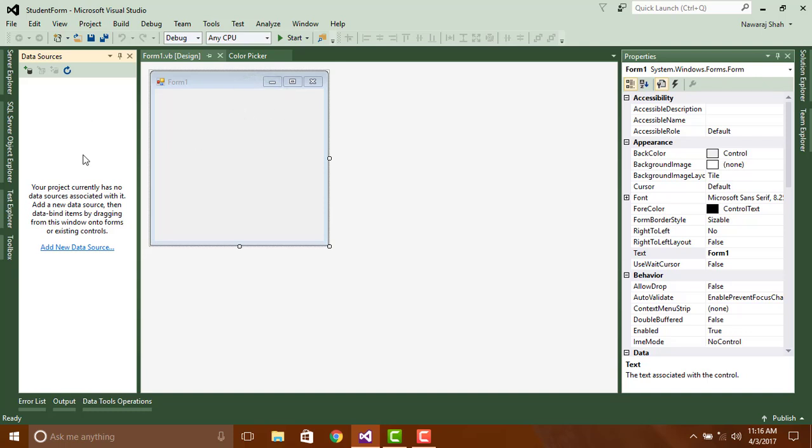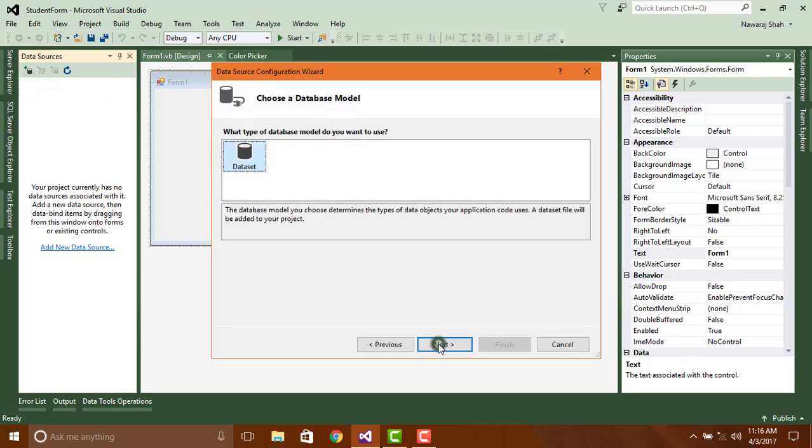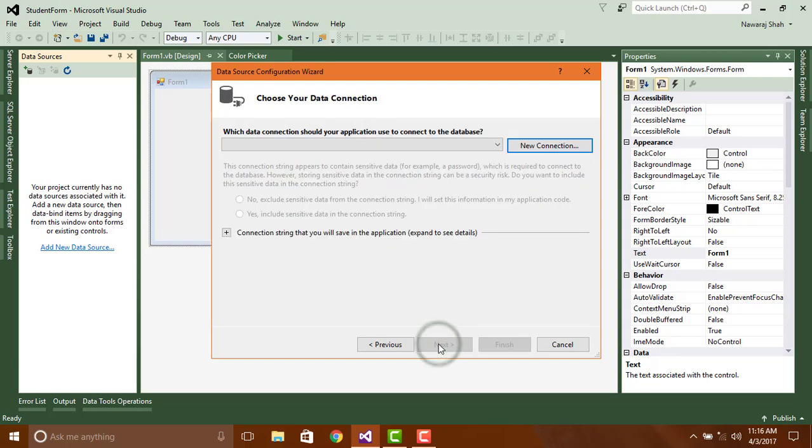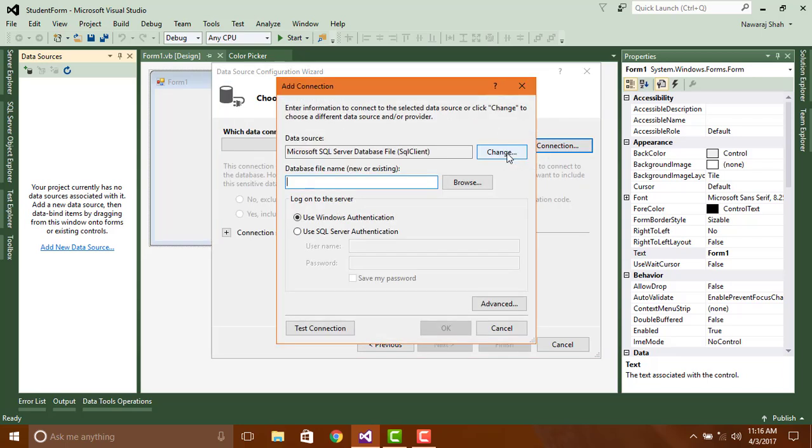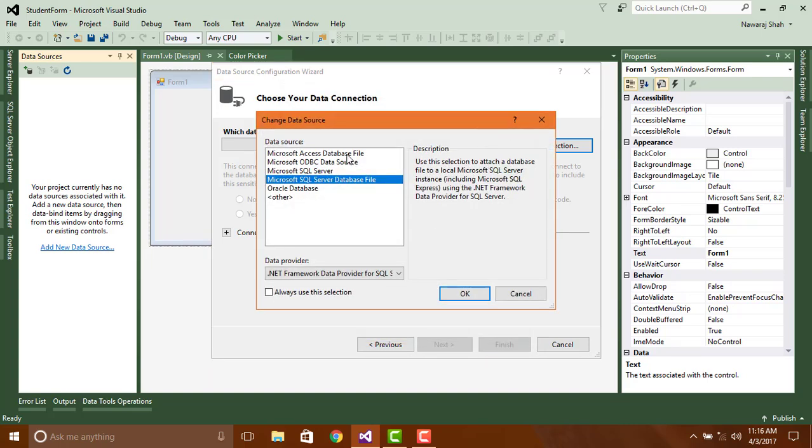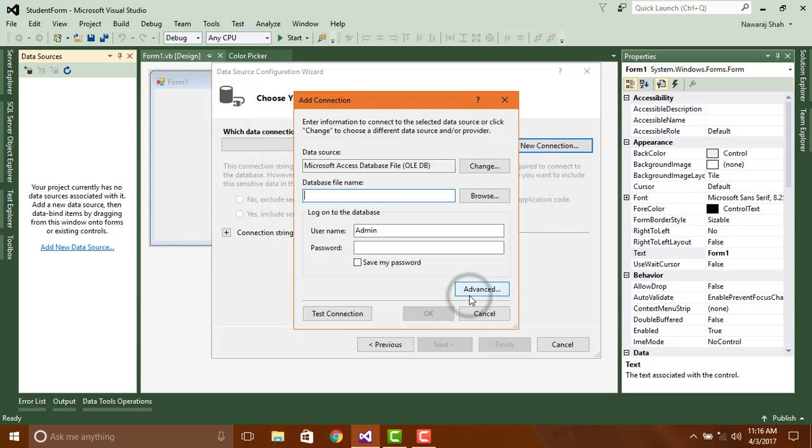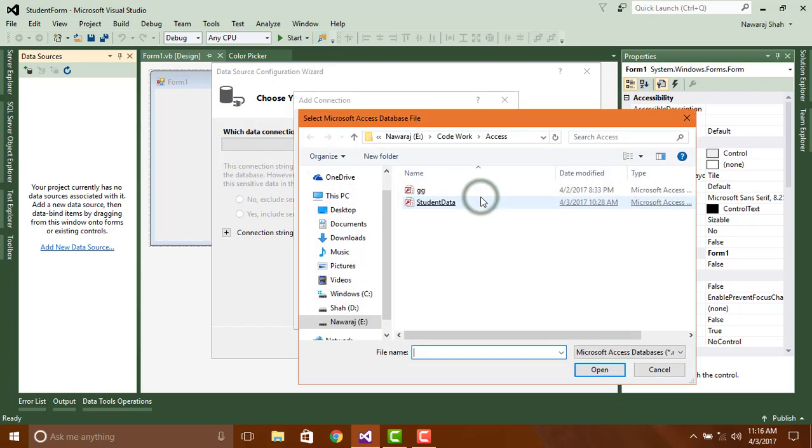Then data source window will appear. Click here, choose database and click next. Click next, click next, click on new connection. Click on change and choose Microsoft Access database file. Click OK. Click on browse to find the location where you have recently saved your database file.